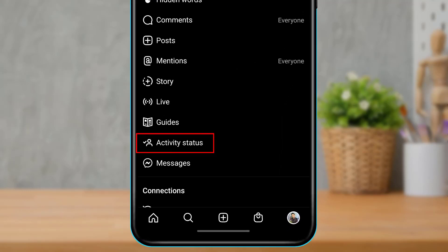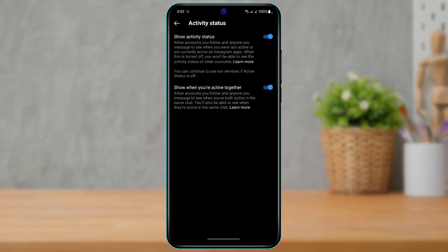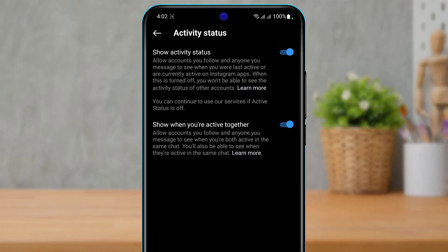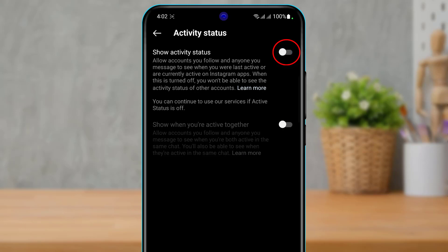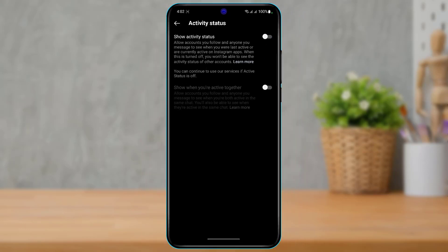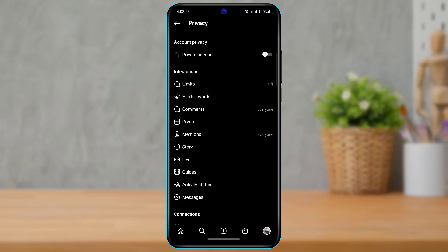As you tap on Privacy Settings, scroll all the way to the bottom of the screen until you find the option called Active Status. Once you find it, tap on it. Here you can see the 'Show Active Status' toggle is currently on. To turn off your active status on Instagram, simply toggle this option off. Once you do that, no one will be able to see when you were last active on Instagram.